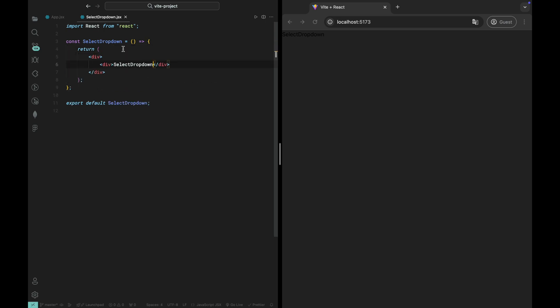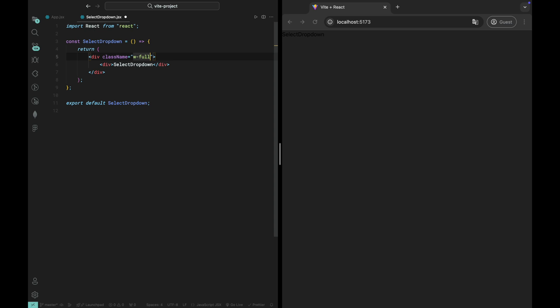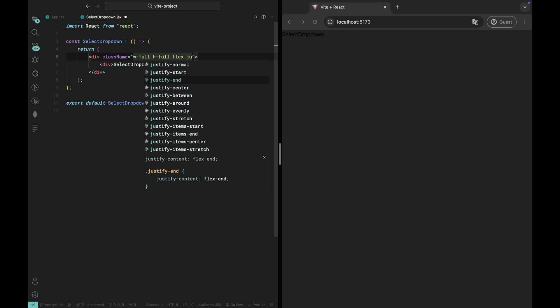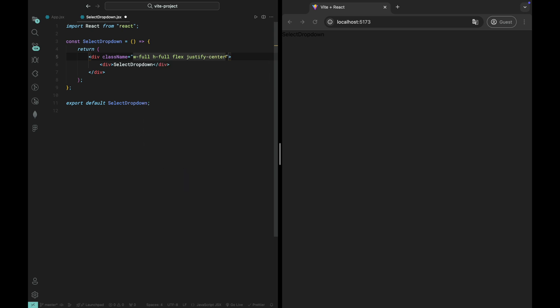We'll start by adding a border, padding and rounded corners to the dropdown to give it a clean, modern appearance. We can also tweak the colors, choosing neutral tones for the background and text, which will keep it sleek and subtle.